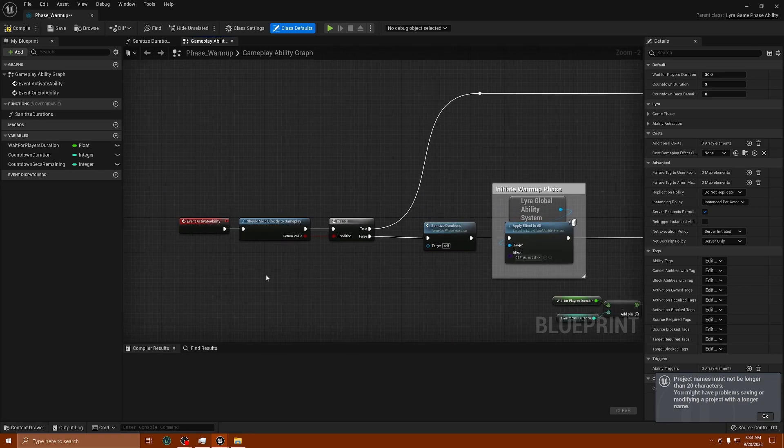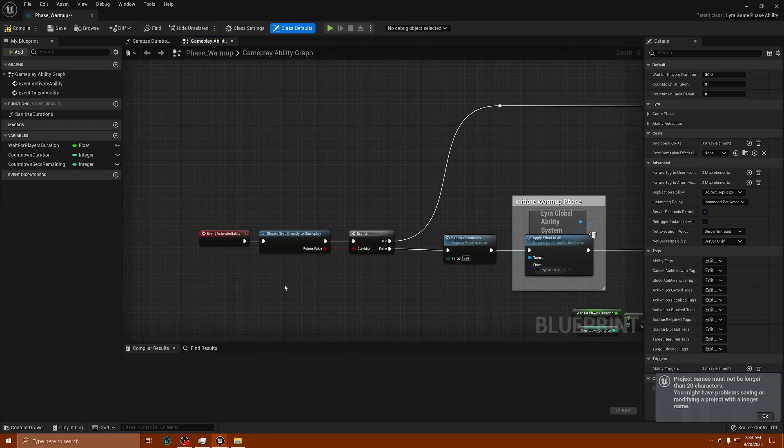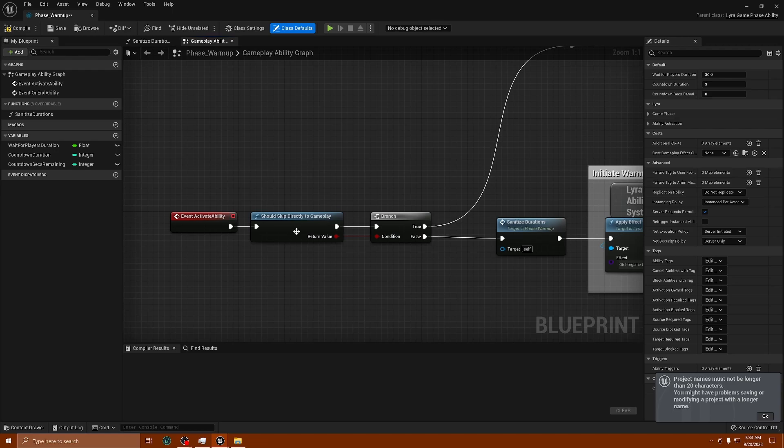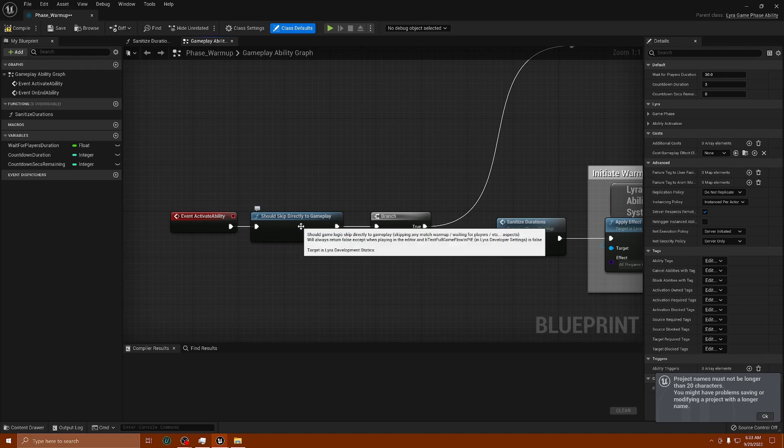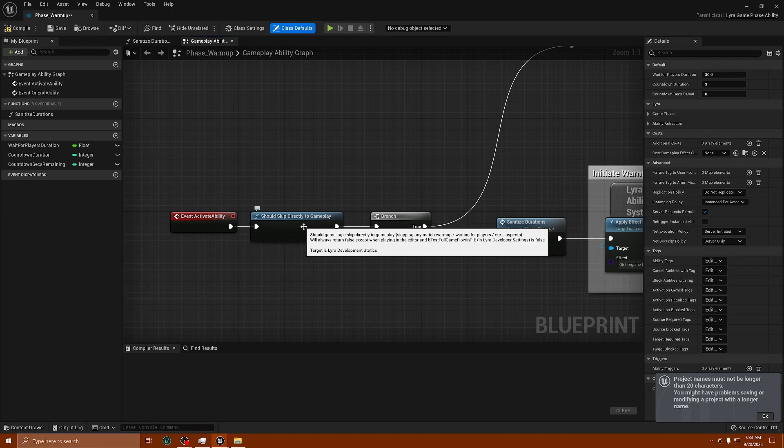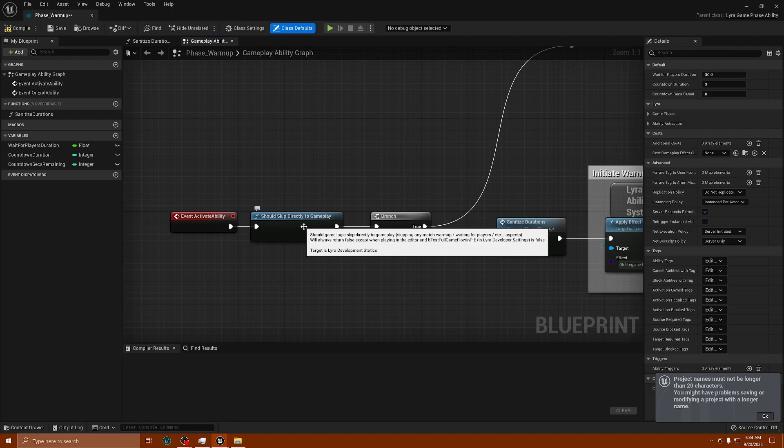It says 'should skip and directly skip directly to gameplay.' If you hover over this, you'll see the message: 'should game logic skip directly to gameplay, skipping any match warm-up waiting for players, et cetera.' This will always return false except when playing in the editor and B Test Full Game Flow in PIE in Lyra Developer Settings is false.